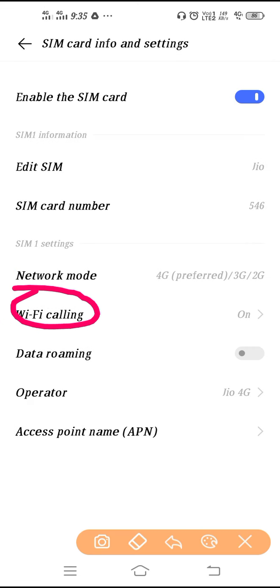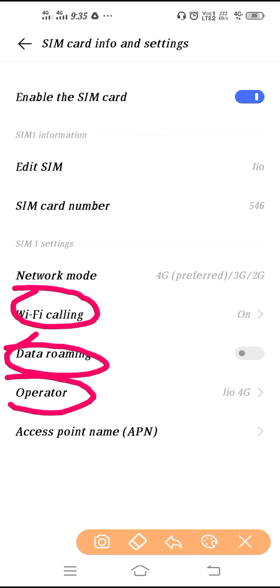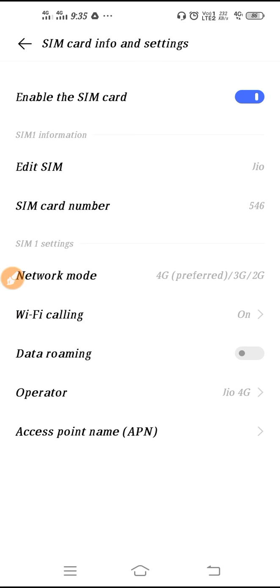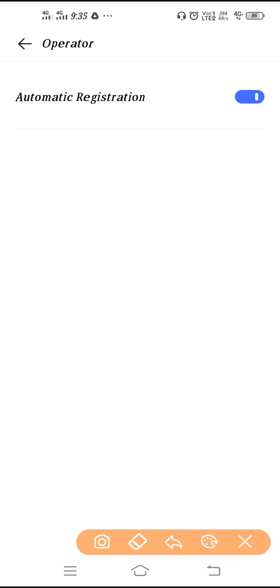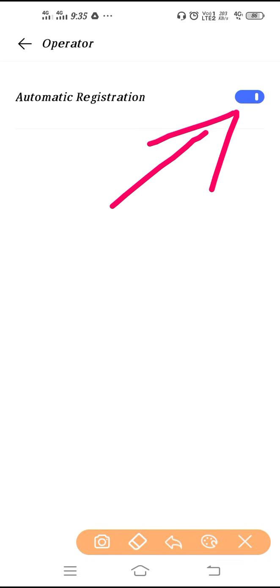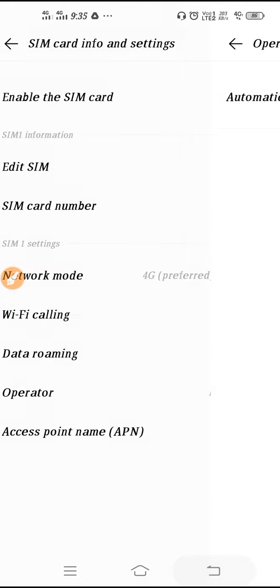Here you will get Wi-Fi calling, data roaming, and network operator settings. If you go here, you can select networks automatically or manually. If you turn off that button, you will get manual networks. Whatever networks are available near you, you will get all those networks. You can see all the networks on your screen, select them, and use that network if the network is not good.